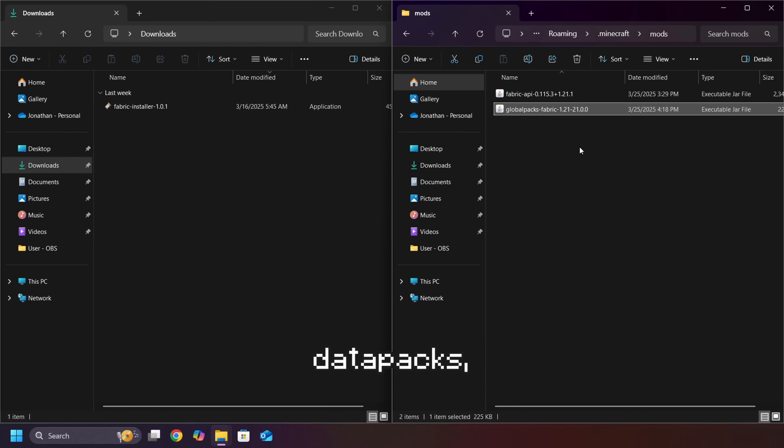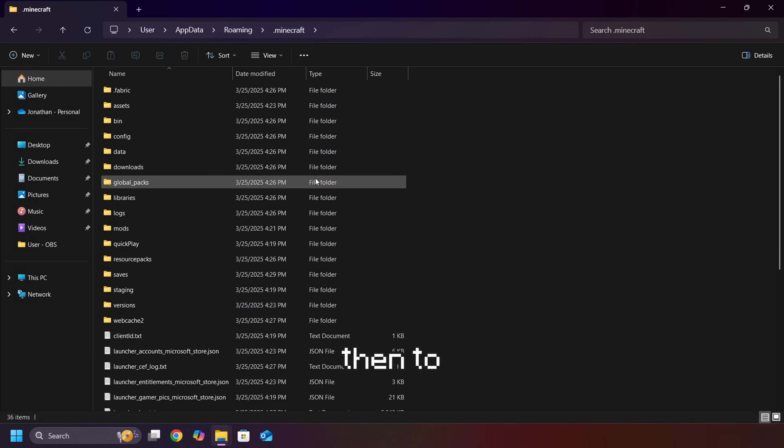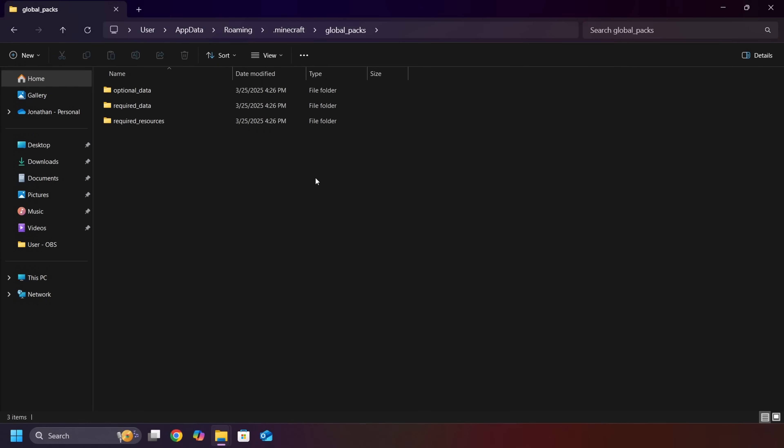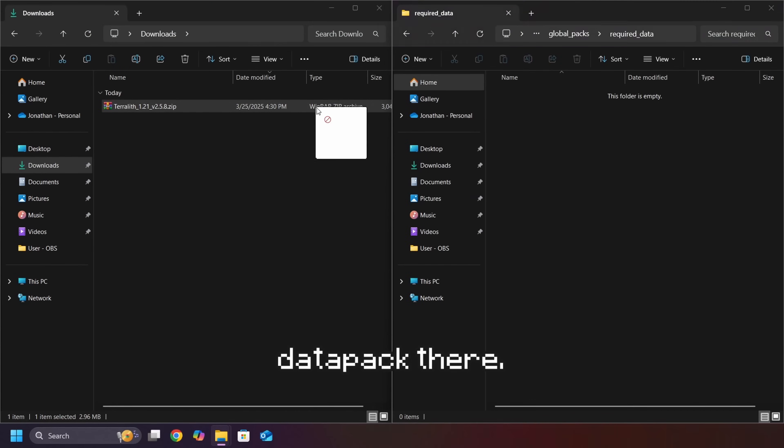Now, to install Datapacks, go to your installation folder. Then, to Global Packs. Then, Required Data. And place your Datapack there.